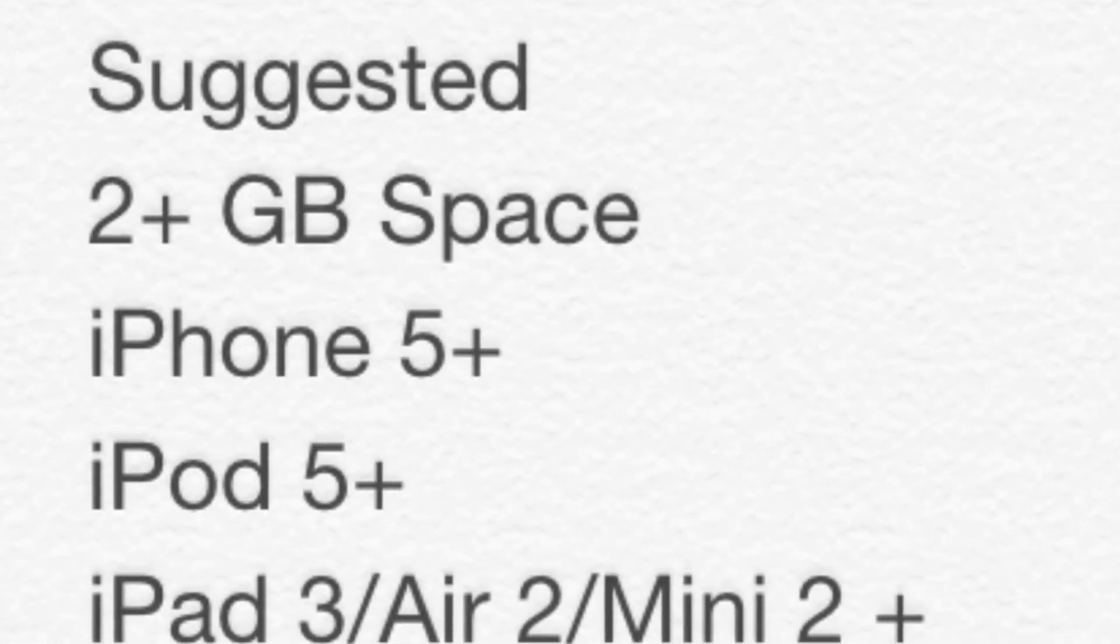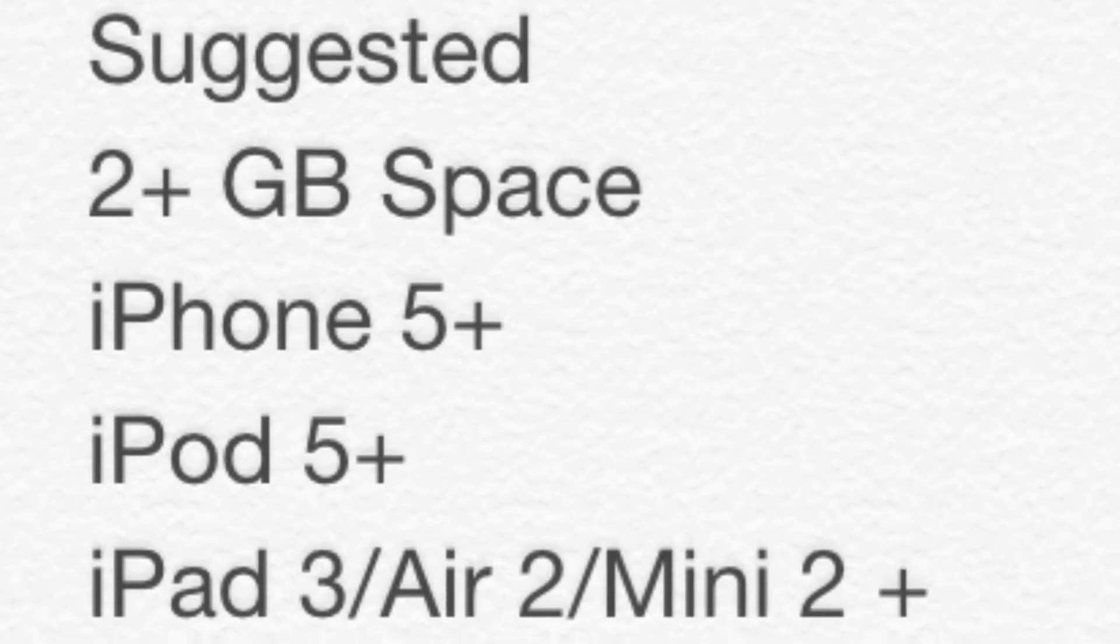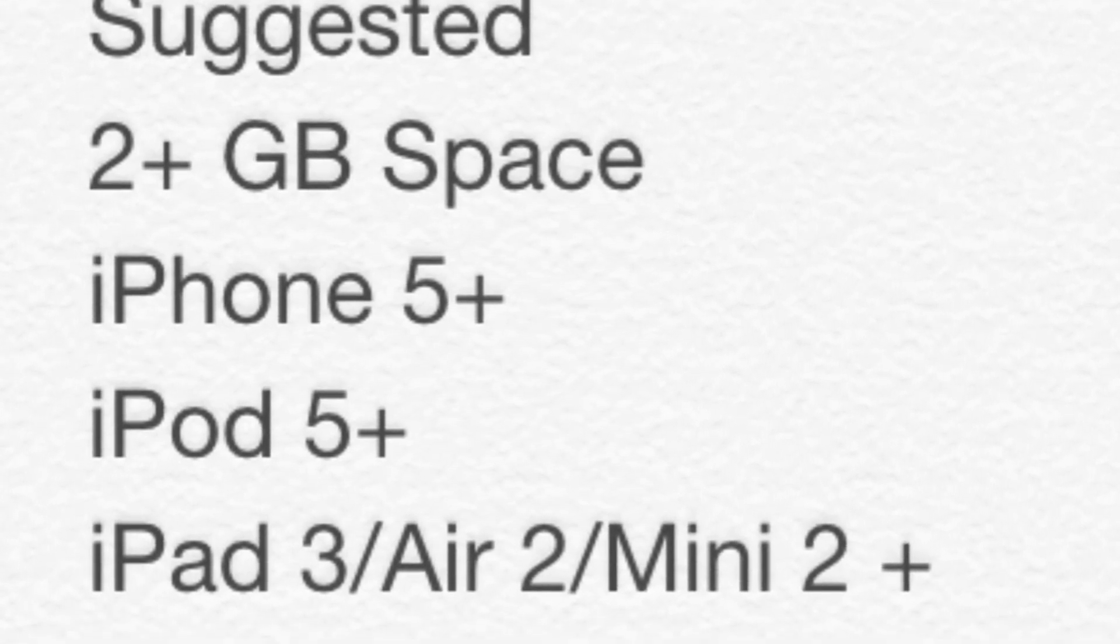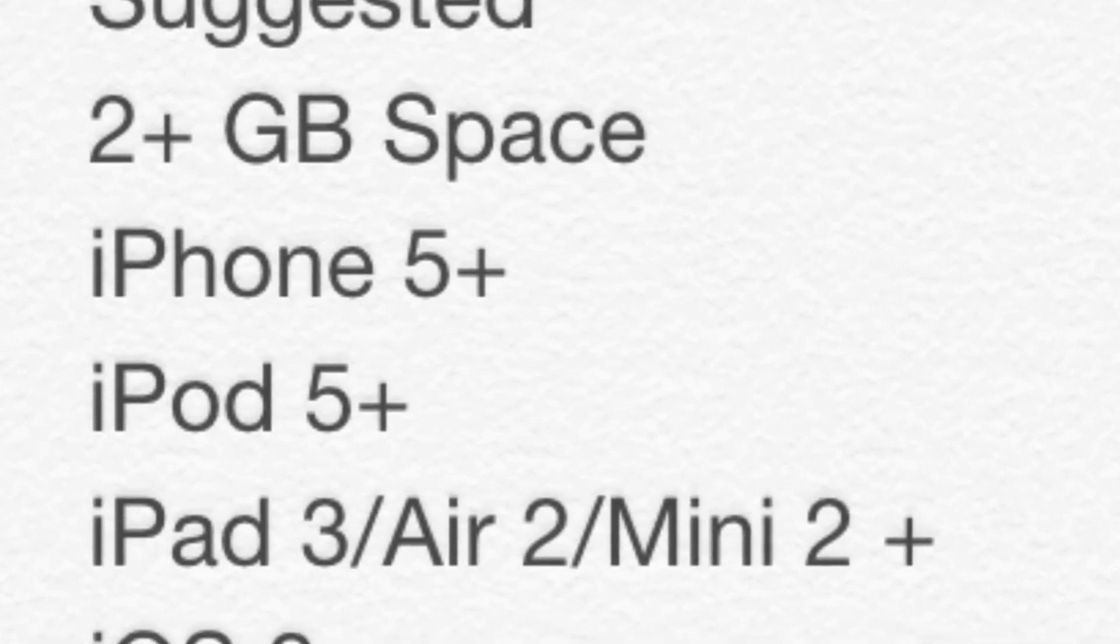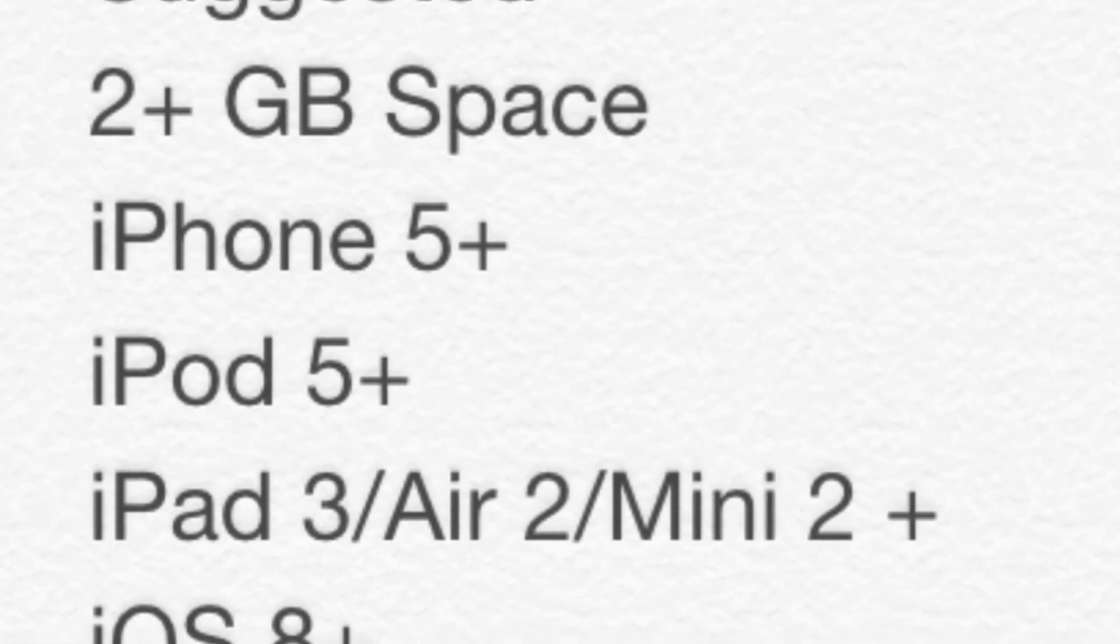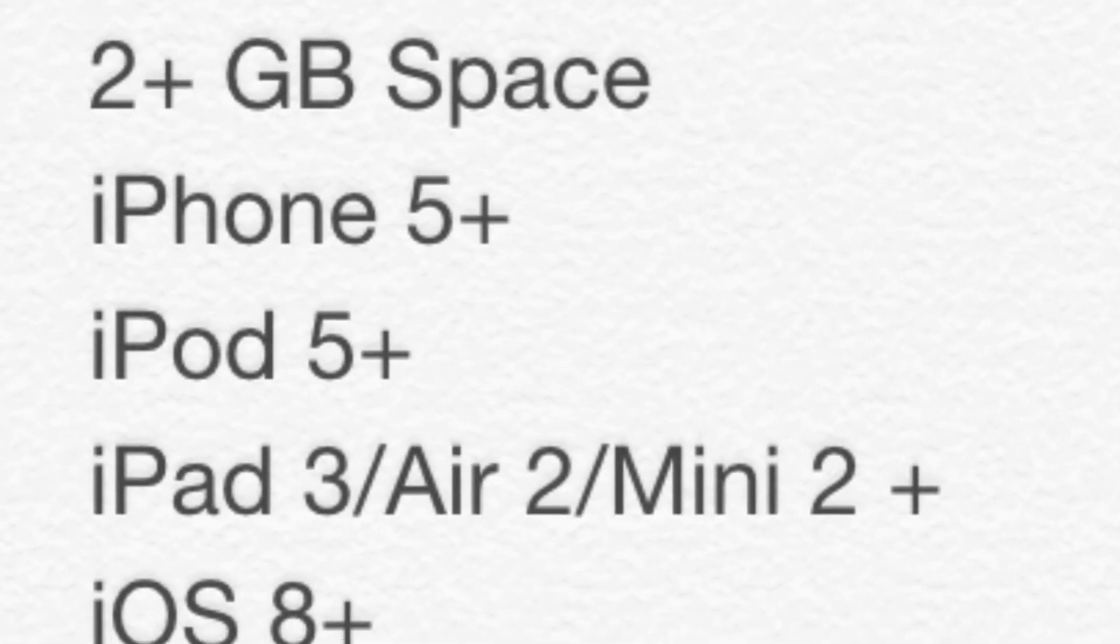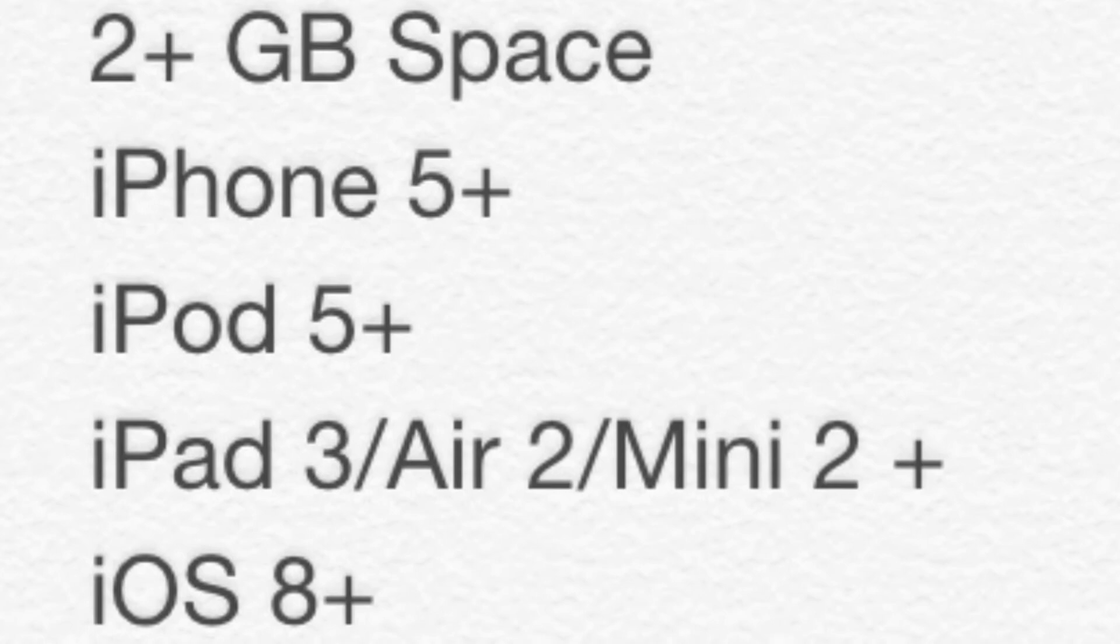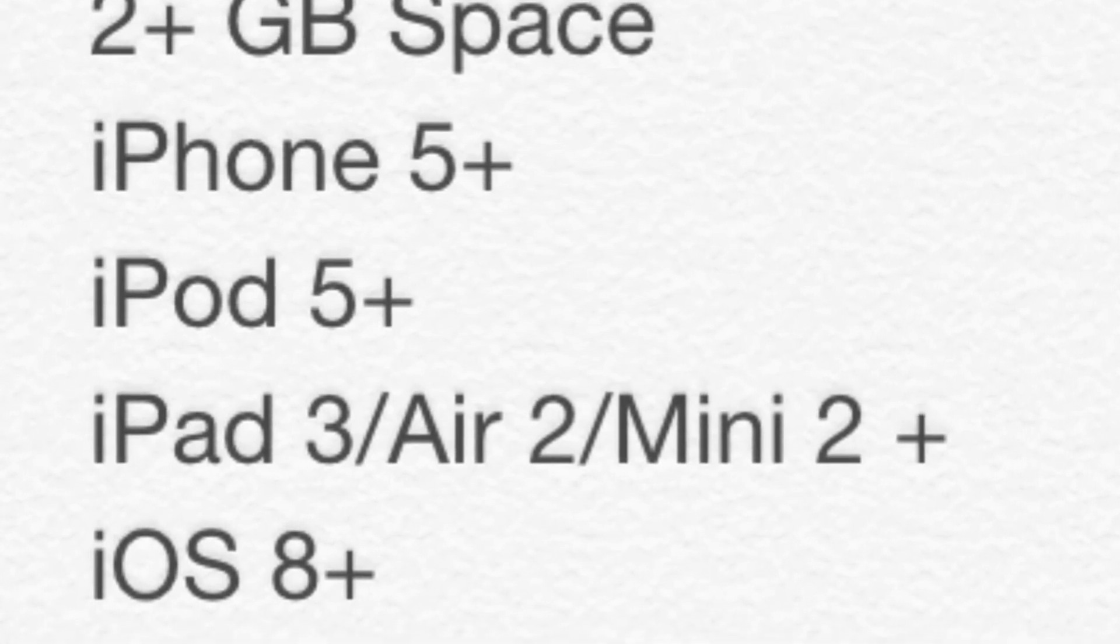I'll go over them again. The suggested is you want 2 gigabytes worth of space in your device. An iPhone 5 or better, an iPod 5 or better. An iPad 3 or better, Air 2 or better, or Mini 2 or better. And you'll want iOS 8 or above.